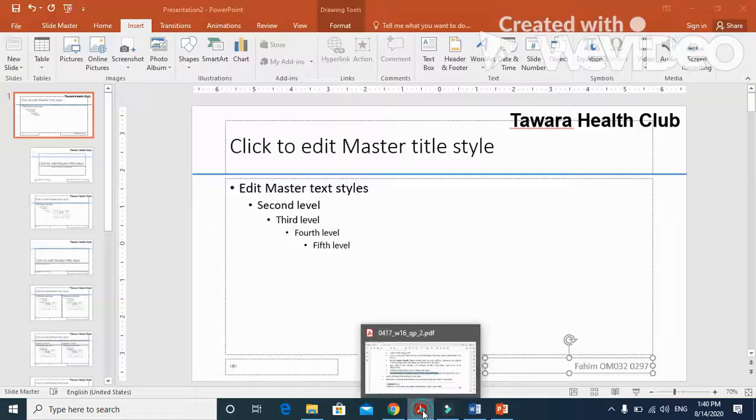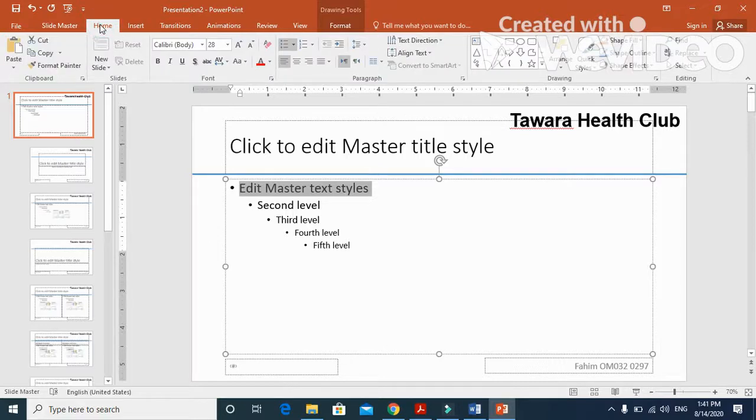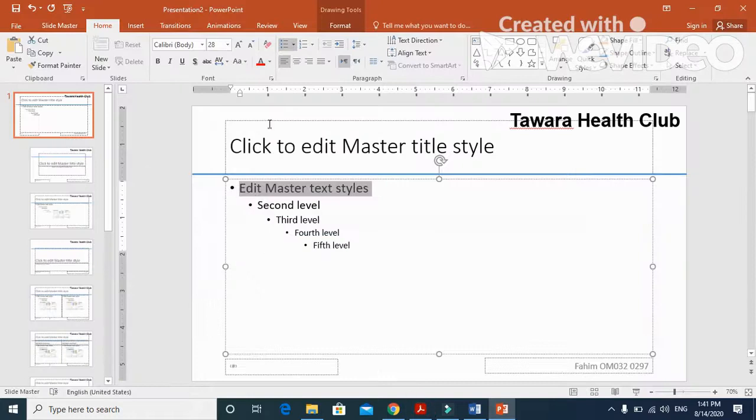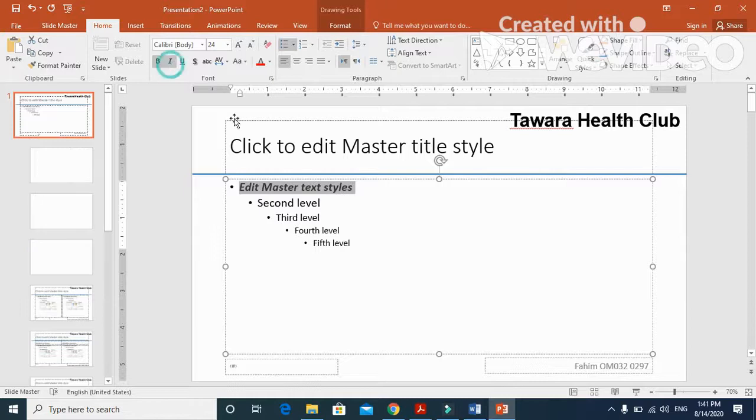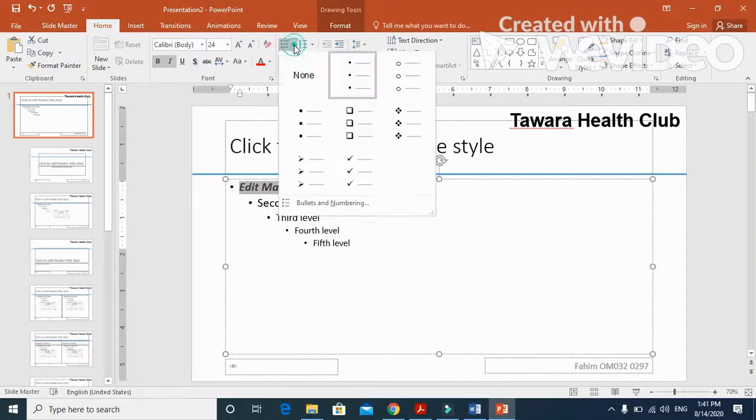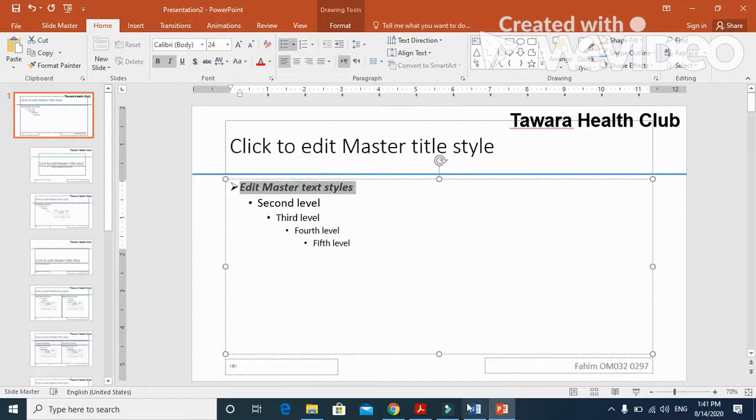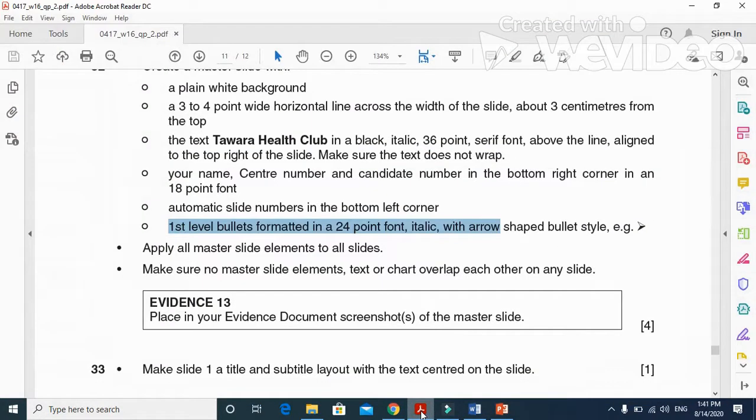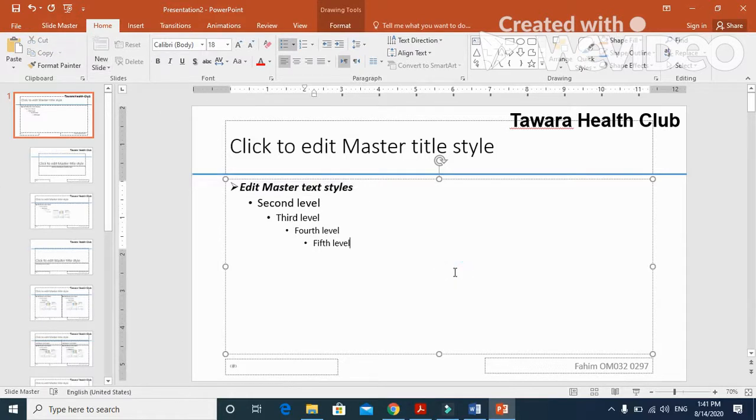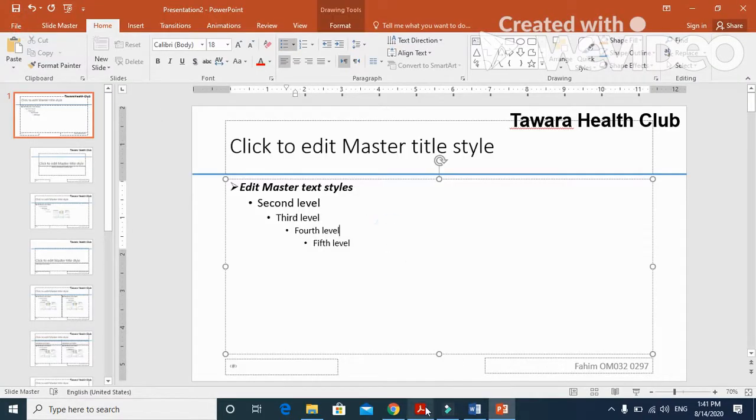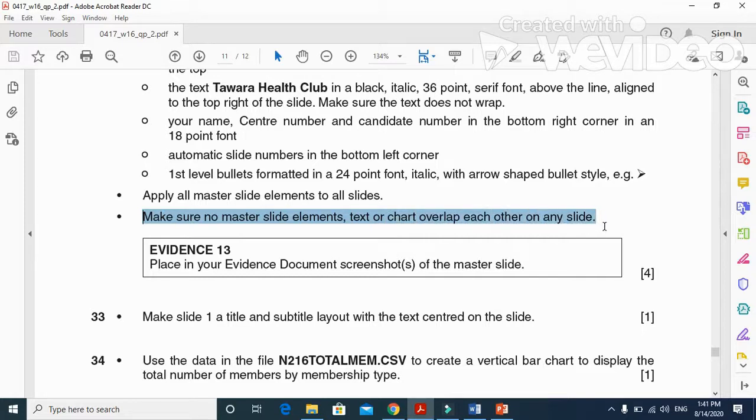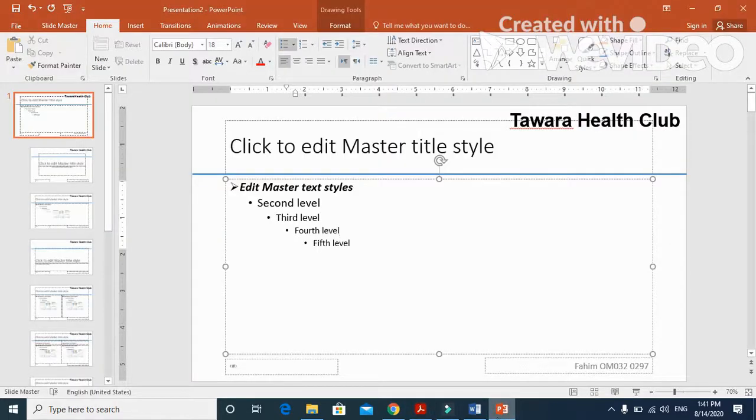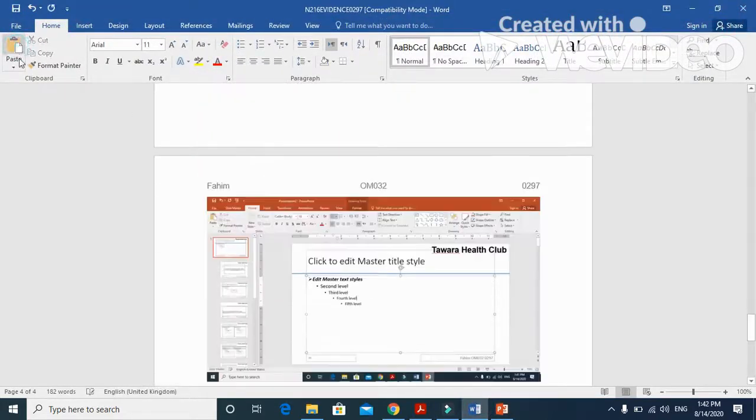Next step, they said first level bullets formatted in 24 point italic with an arrow bullet shape. We need to make this one 24 point, bold italic, with an arrow shape. We'll choose the shape for it, an arrow. Apply to all slides these changes. Click on save. Make sure that slide master text box did not overlap the slide. Now place in your evidence document the screenshot of your master slide.